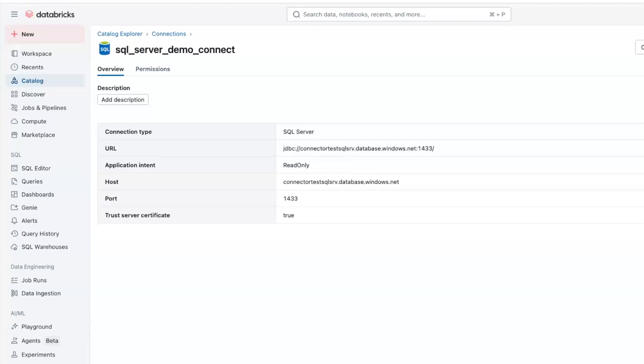The second step is creating a dedicated database user. The database user has the necessary permissions to read the data and monitor changes. It's recommended to create SQL Server users specifically for Databricks ingestion, granting only the necessary read and execute permissions.